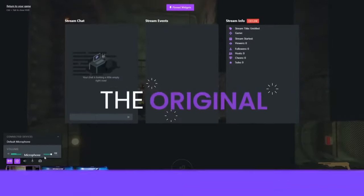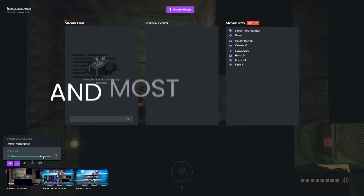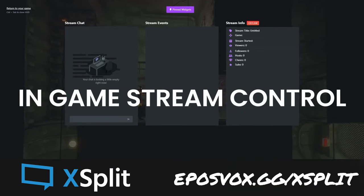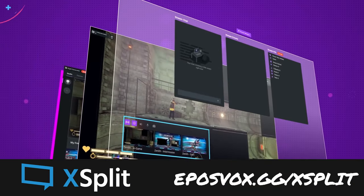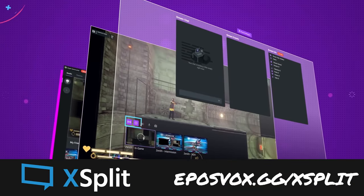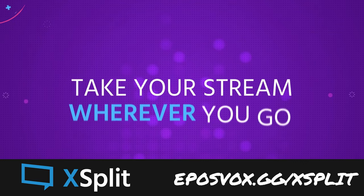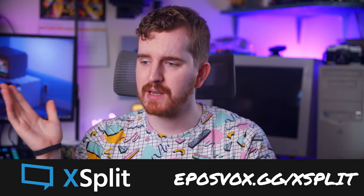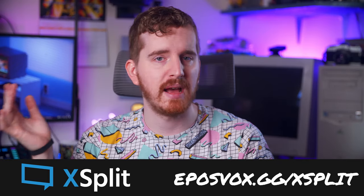If you want to download XSplit for yourself and haven't already, be it Broadcaster or Gamecaster, check my affiliate link in the description below. It lets them know I sent you and encourages them to continue supporting free tech education.